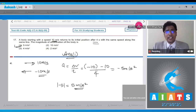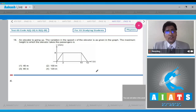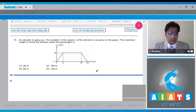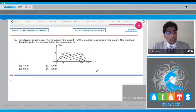Moving on to question number 18. An elevator is going up. The variation in the speed of the elevator is as given in the graph. The maximum height to which the elevator takes the passenger is. The maximum height will be equal to the area of the velocity-time graph, as the velocity-time graph's area gives the displacement.